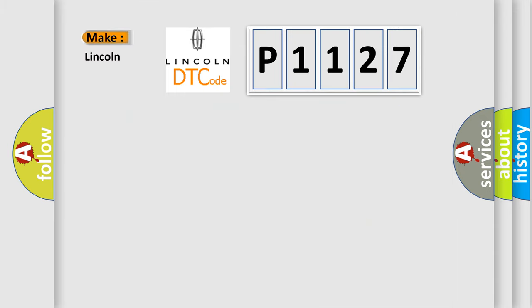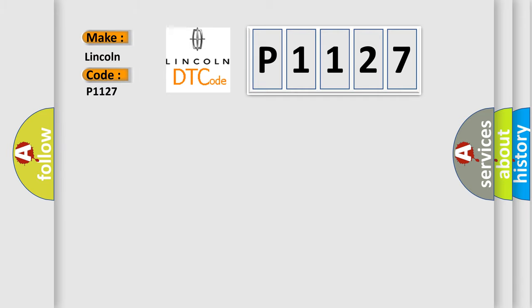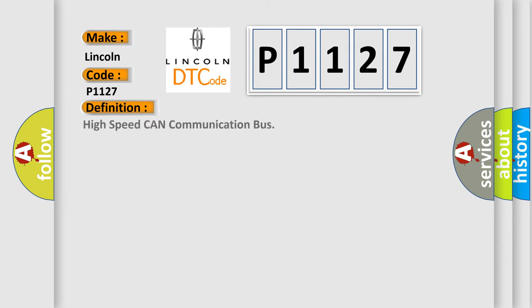So, what does the diagnostic trouble code P1127 interpret specifically for Lincoln car manufacturers?